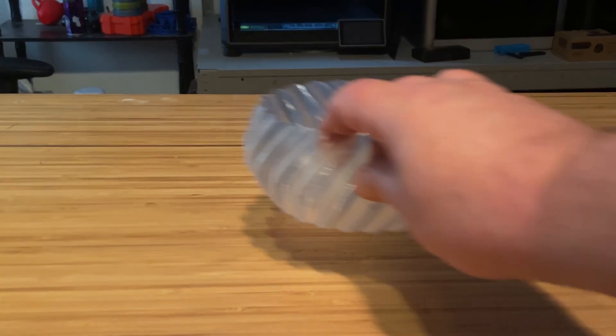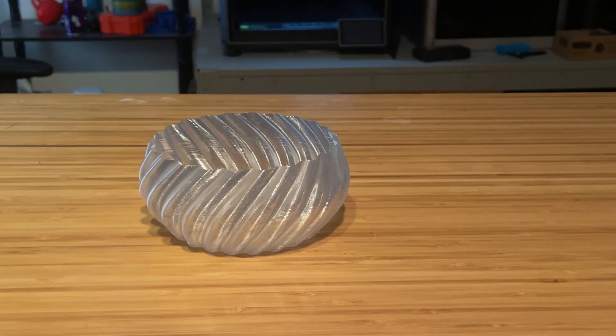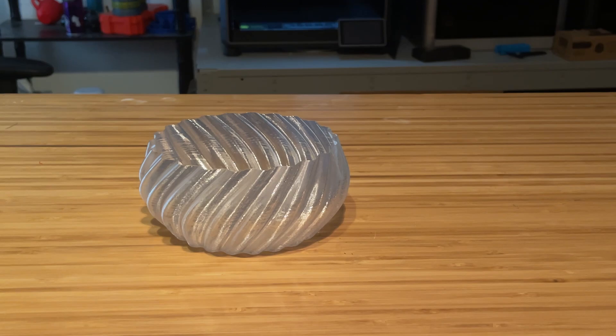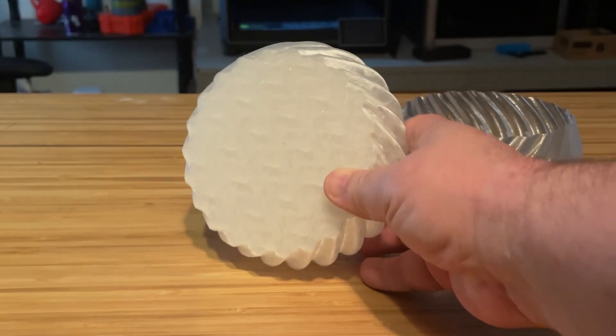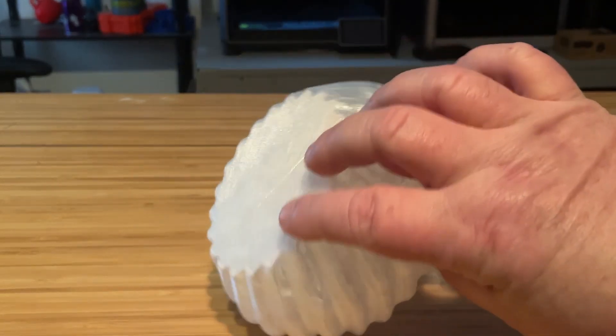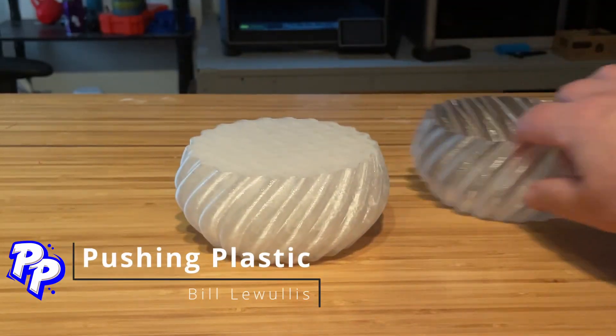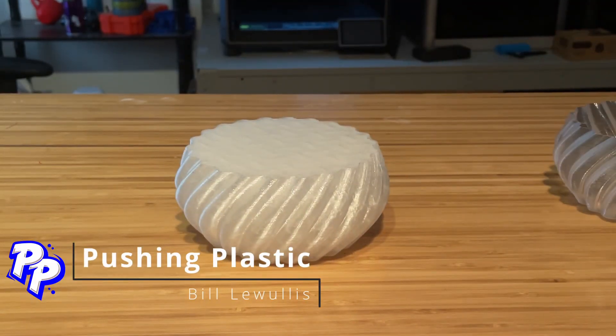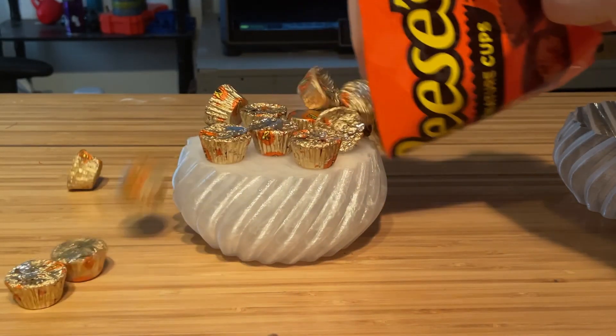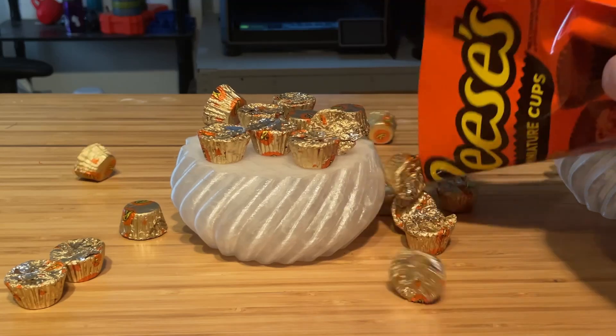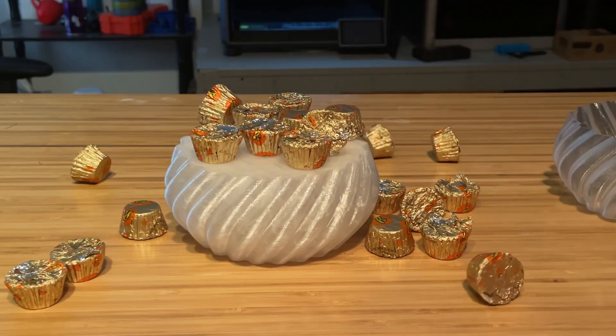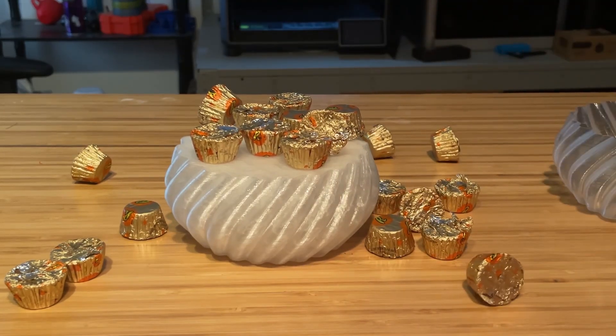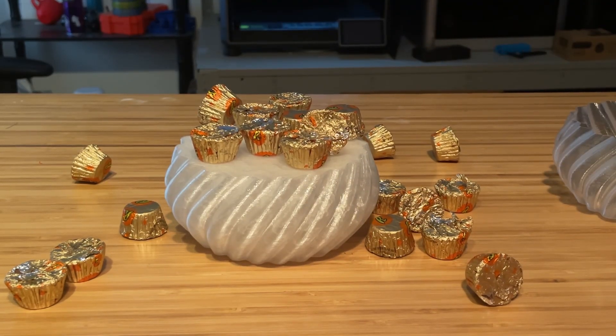You've downloaded a model from the internet and you're expecting this, but you get this instead. Good luck trying to fill that bowl. This is where you want to use spiral vase mode.